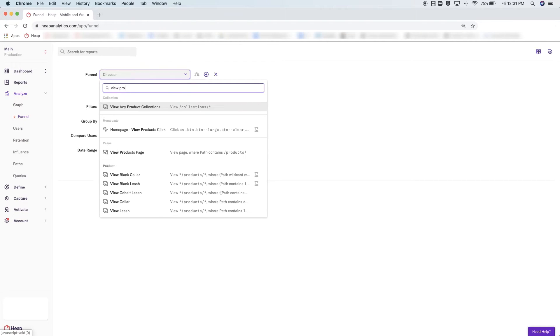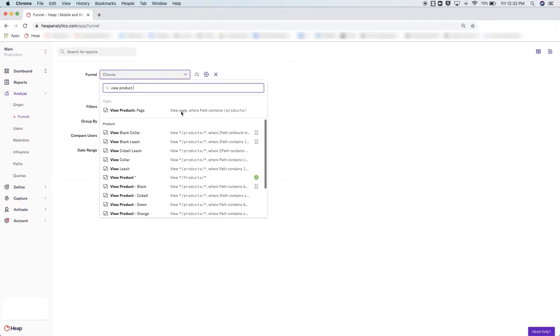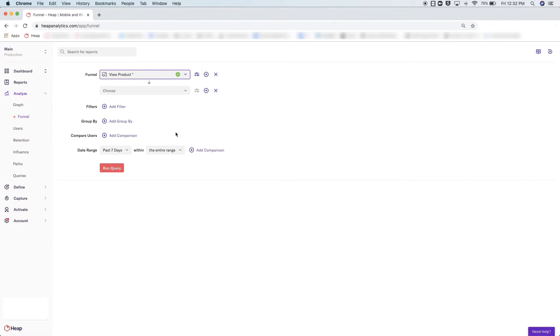To begin building your funnel, you will simply fill in the events or actions here. The first step you add in the funnel is the most important because it effectively acts as a filter for the group of users you are looking at, so be sure the first step is something you will want everyone to have performed.